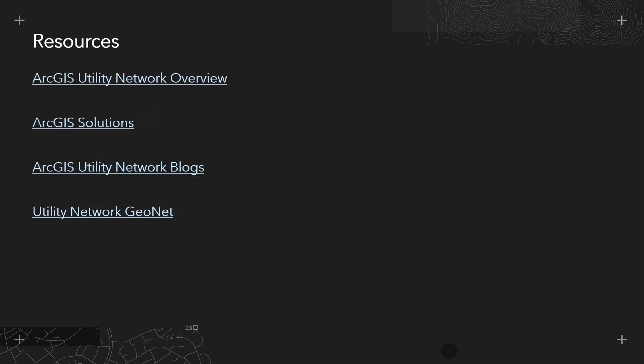There is a lot more that we weren't able to show in this video, so if you are a utility and are interested in finding out more, please use these resources as a starting point. Esri UK are happy to answer any questions that you might need, so please do not hesitate to get in touch. Thank you very much.